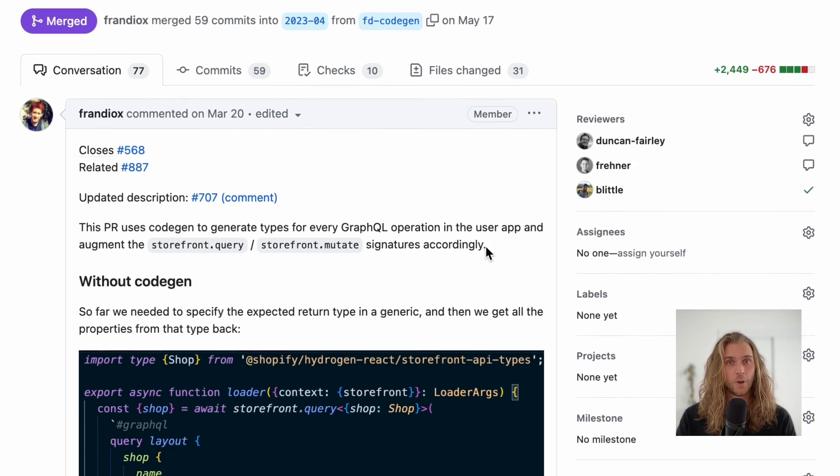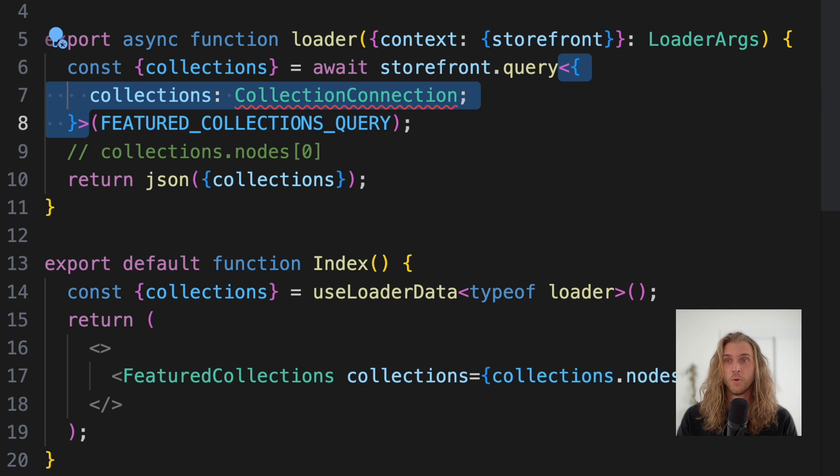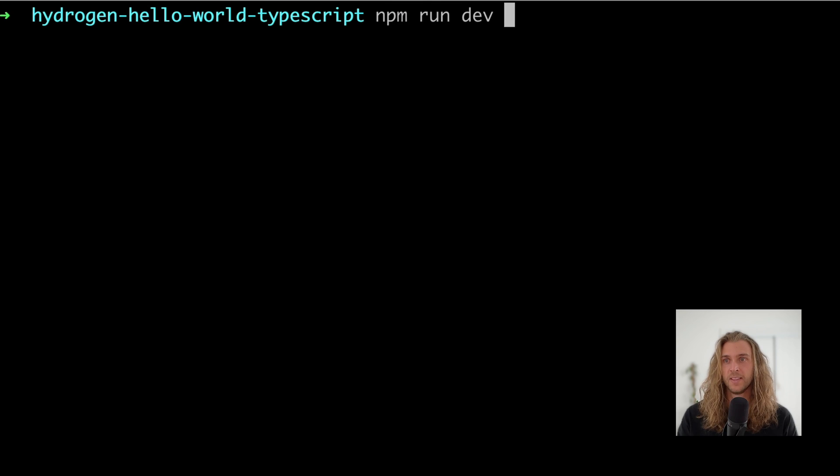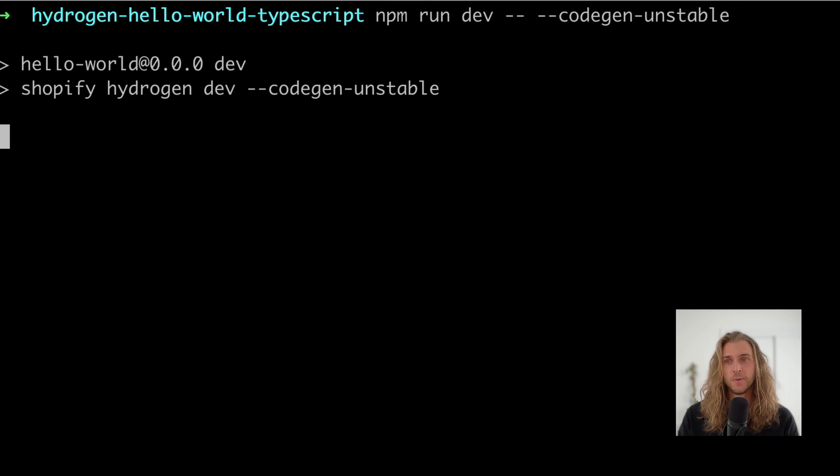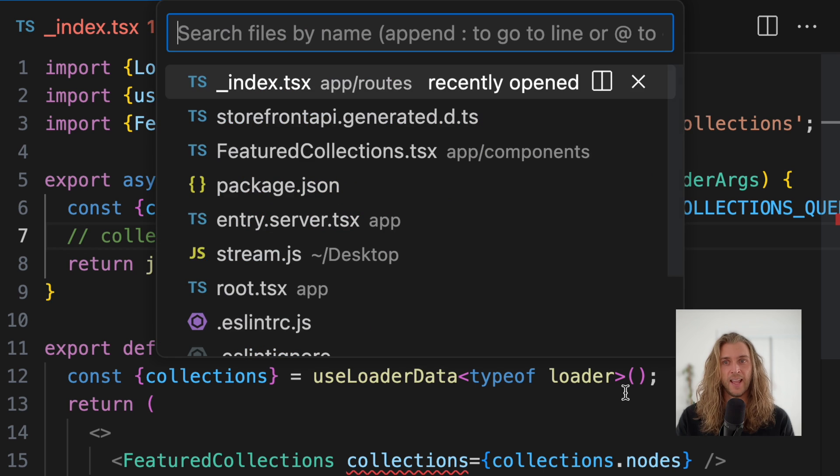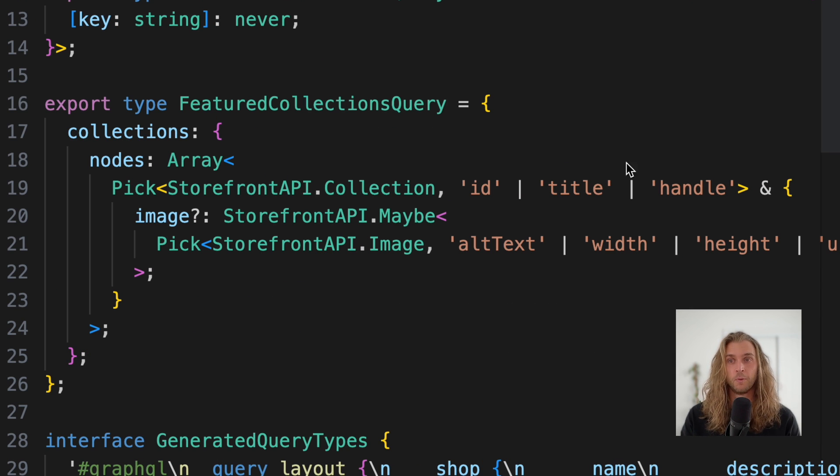GraphQL code gen has just landed in Hydrogen, and it fixes this. Let's remove the types completely and run the project again with the code gen flag. By doing this, a new file is generated, and this contains all of the types from the GraphQL operations in the project.